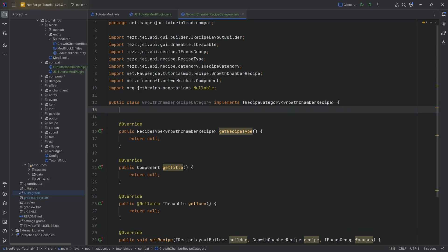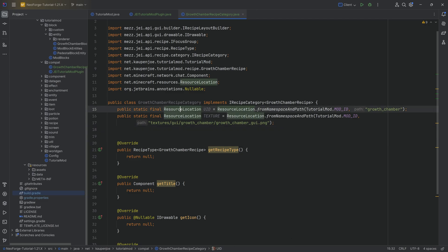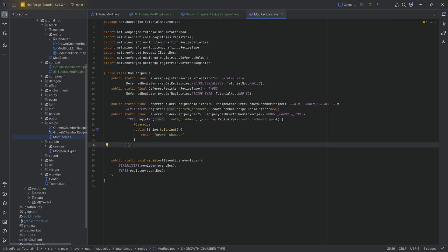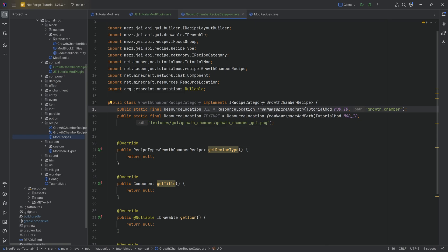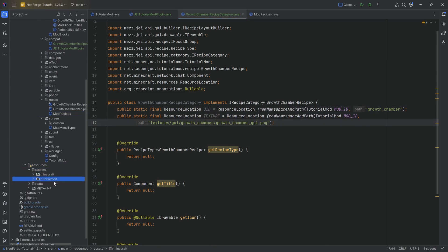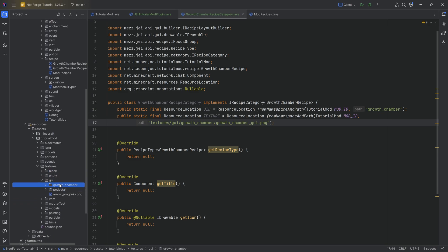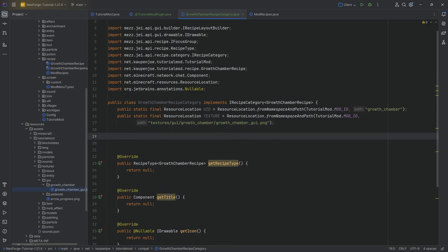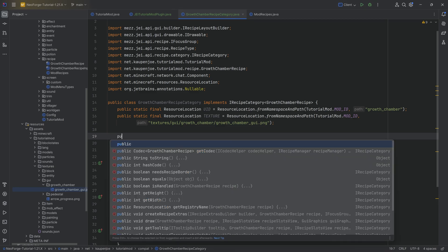Let's hover over this to implement the methods we need. We're going to need a UID as well as a texture. The resource location of the UID is simply 'tutorial_mod' and then 'growth_chamber' — I use the same UID as the custom recipe type. For the texture, we're pointing to the texture under assets/tutorial_mod/textures/GUI/growth_chamber/growth_chamber_GUI.png. Do not forget the PNG — that's very important. We also need the recipe type from JEI, which we'll make public static final.